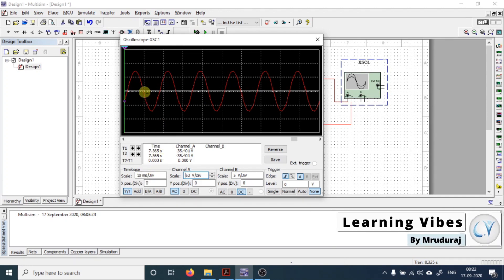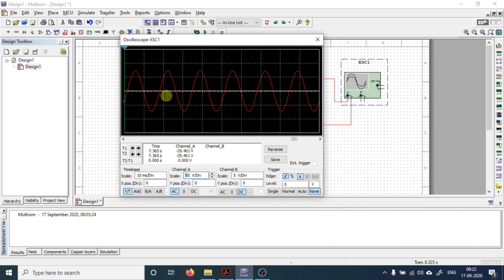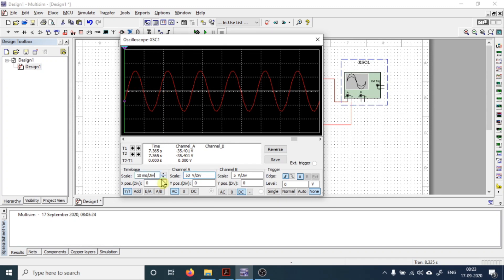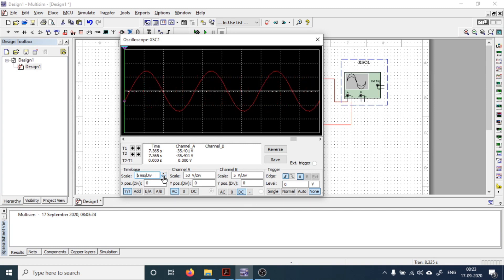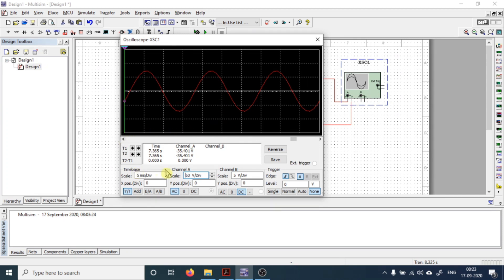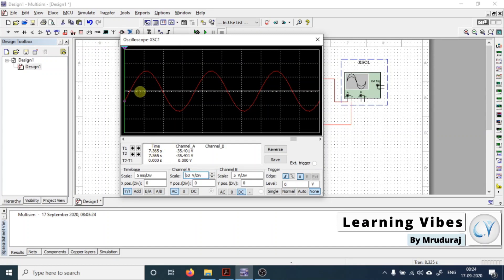The horizontal scale represents 10 ms per division, meaning from one division mark to the next is 10 ms. If we increase the time base, the waveform shrinks; if you want to expand it, we need to reduce the scale. Now the scale represents 5 ms per division, so from this point to this point it represents 5 ms. This is how by adjusting the scale you can appropriately set your waveforms onto the oscilloscope screen.